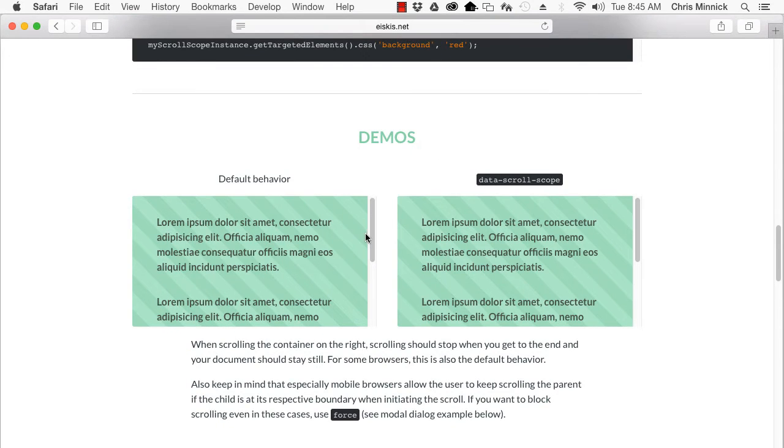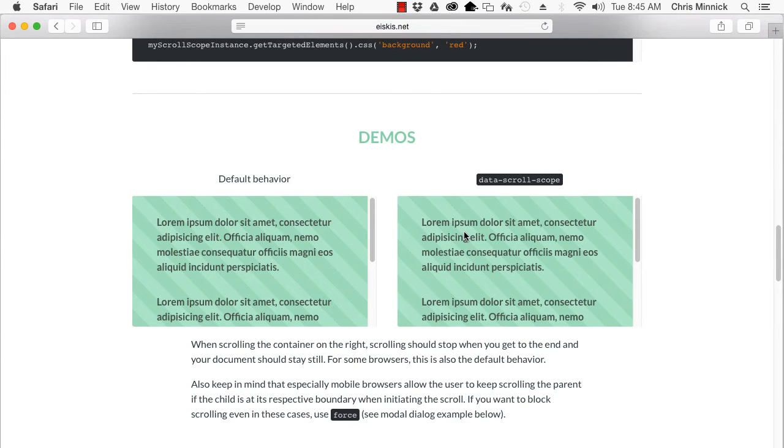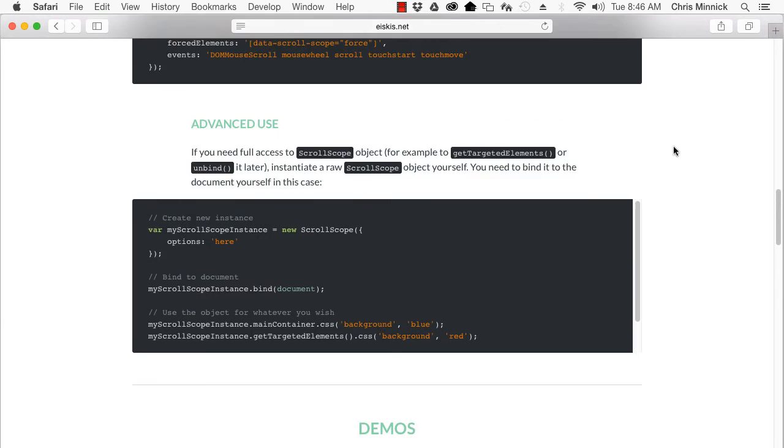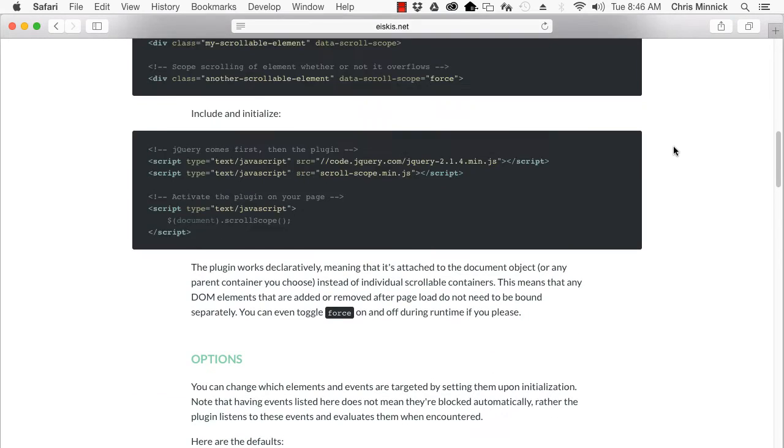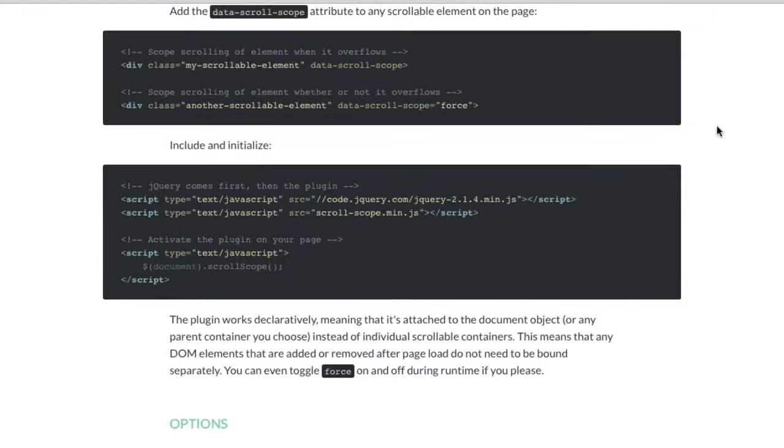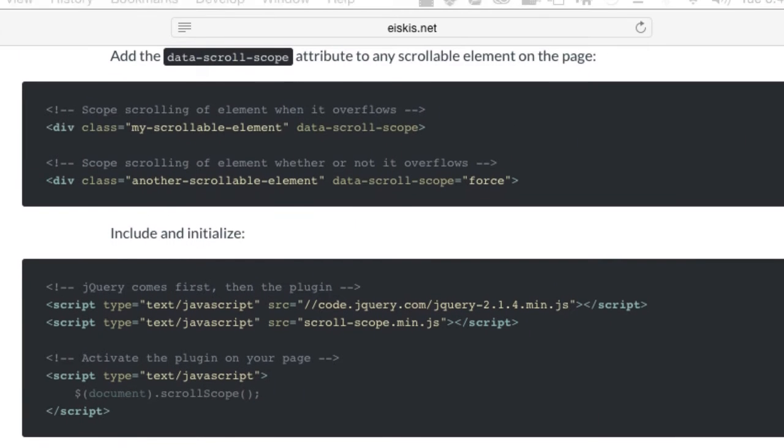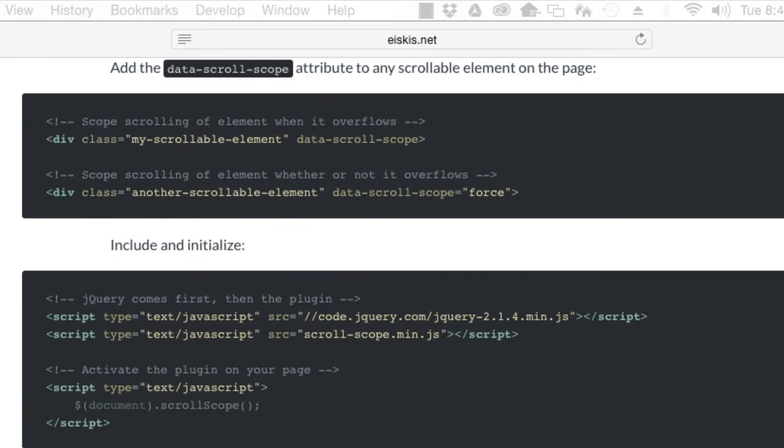Scrollscope fixes this issue. To use Scrollscope, include it in your document and initialize it, then add the data-scroll-scope attribute to any element.